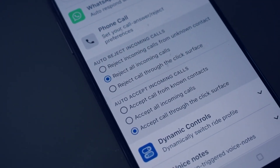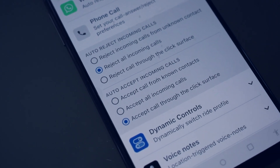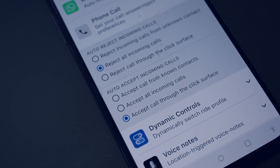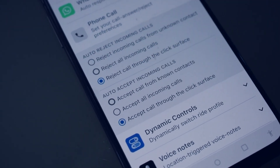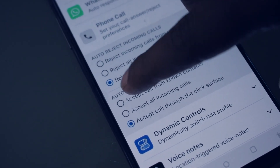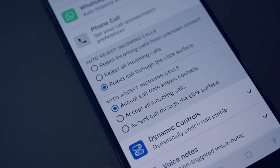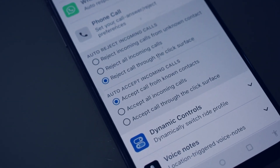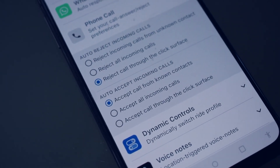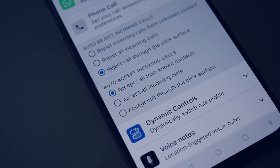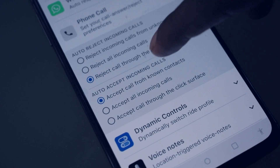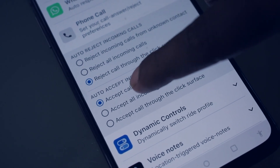Similarly, for auto accepting calls from all known contacts, choose the first option. And if you want to auto accept all incoming calls, choose the second option.